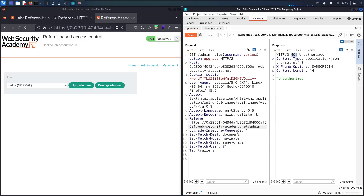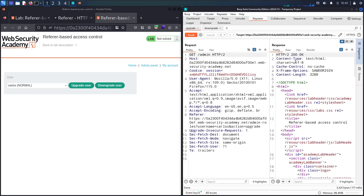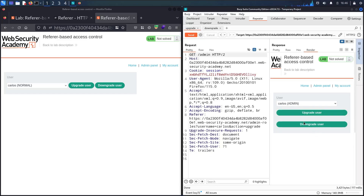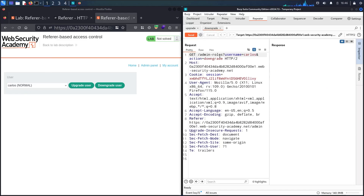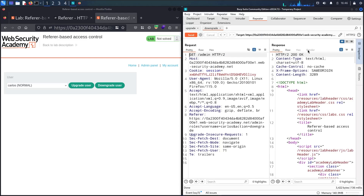After sending the request without the Referrer header, I got a 401 Unauthorized response, which means the system rejected the action and didn't upgrade Carlos. Let me add the Referrer back — now if I send it, I should upgrade the user. Yes, we get a 302. Let me follow the redirection — now we have a 200. I'll render the page and you can see Carlos is now an admin.